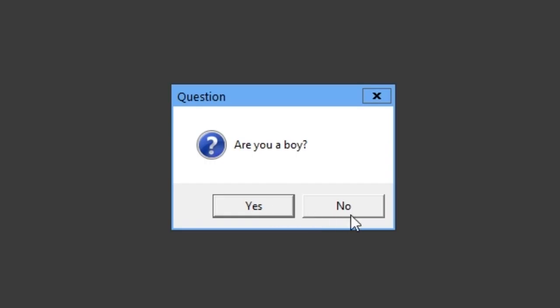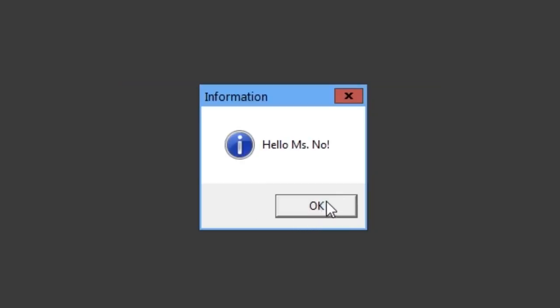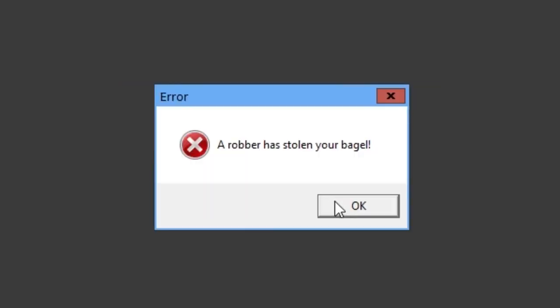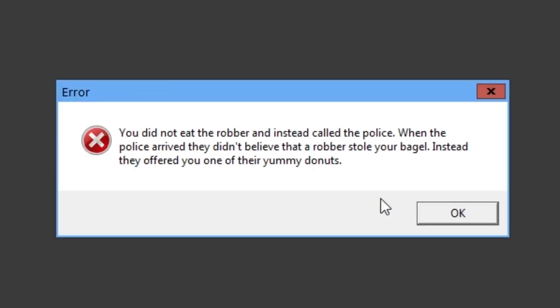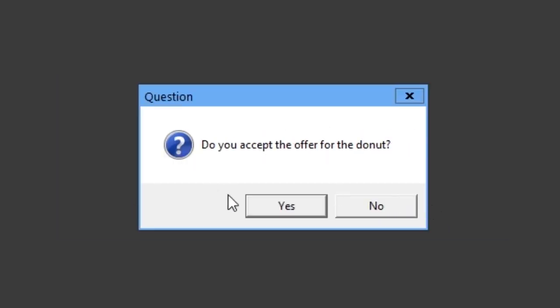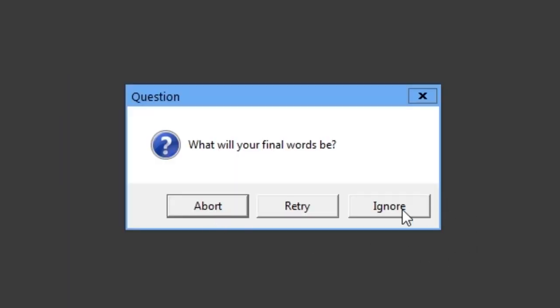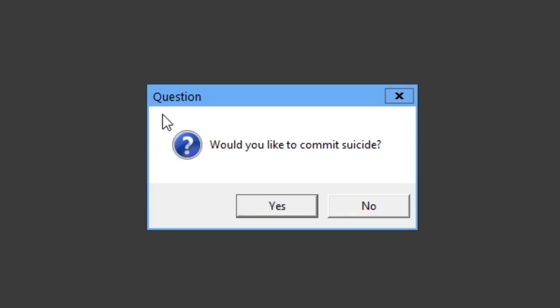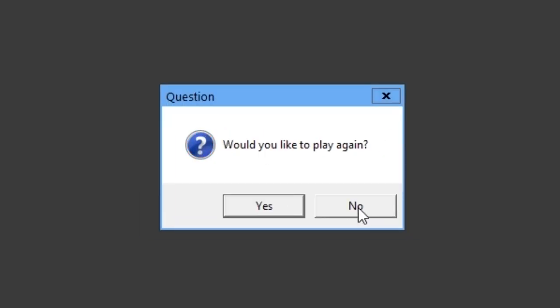Would you like to play again? Yes. Are you a boy? No. What is your name? No. Hello, Miss. No. Welcome to the world of airs. A robber has stolen your bagel. What do you do? Do you eat the robber? No. Do you accept the offer for the donut? Yes. What will your final words be? Ignore. You ignore the fact that you're going to die and simply come back to life. Would you like to commit suicide? No. You forgot how to breathe and die. Game over.